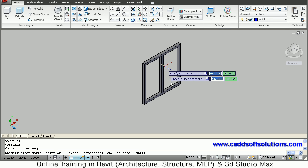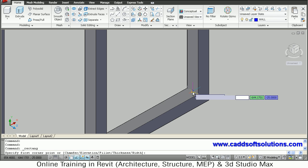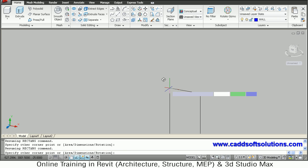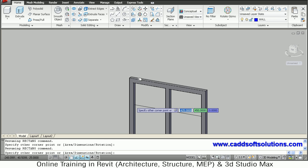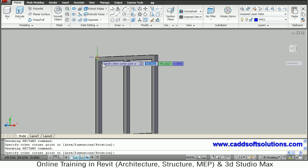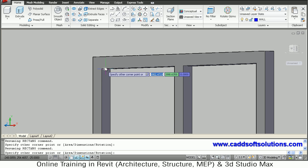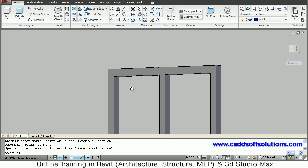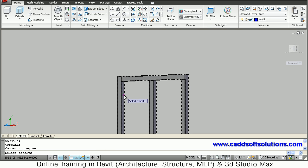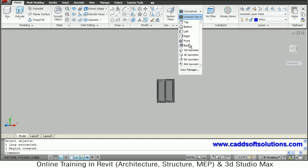Take the rectangle command to create the glass. Draw a rectangle from the mid of the internal line to the opposite line. Orbit slightly by holding Shift and using the scroll wheel to view the lower line. Take the midpoint of the bottom line and click. Then take the Region command from Draw, select the rectangle just created, and press Enter. The side window is also ready. Come back to southeast isometric.